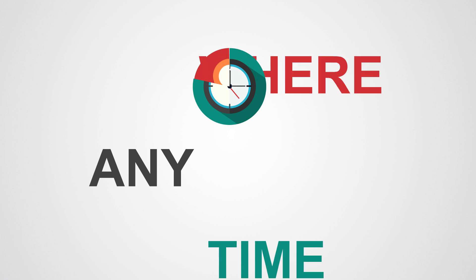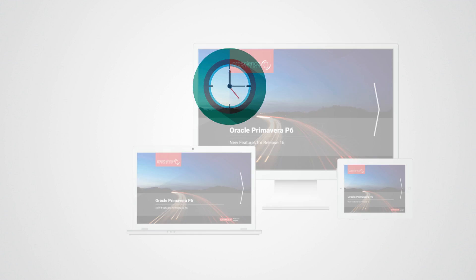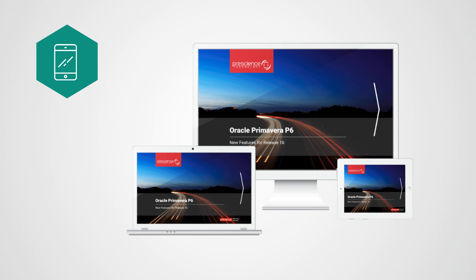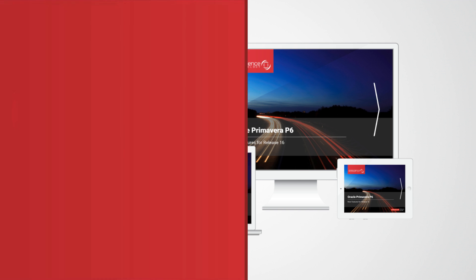Anywhere, anytime. It is mobile friendly and available online 24-7.